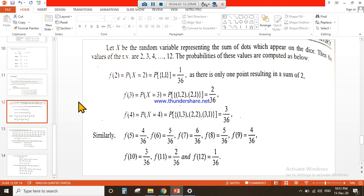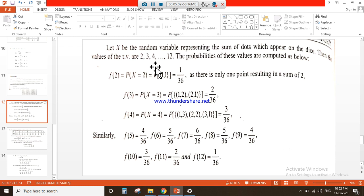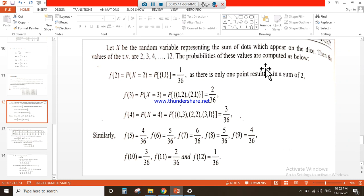Since our requirement is the sum of dots, we define: let X be the random variable representing the sum of dots which appear on the dice. The values of the random variable are 2, 3, 4, 5, 6, and up to 12.